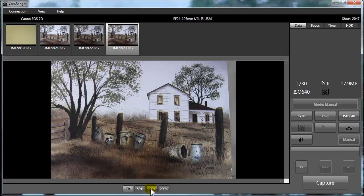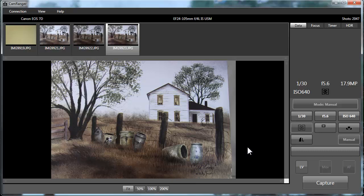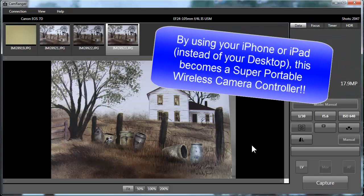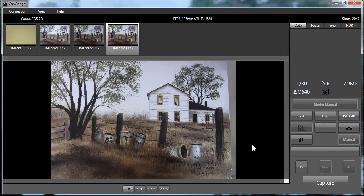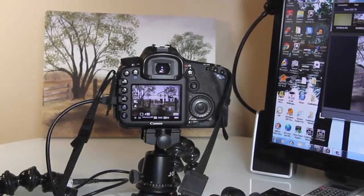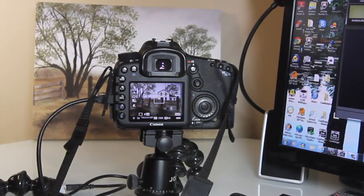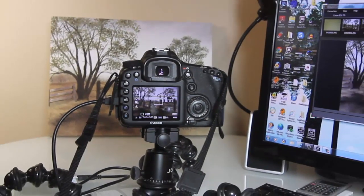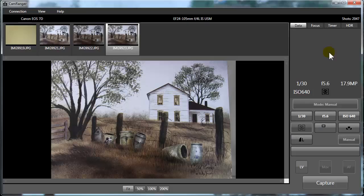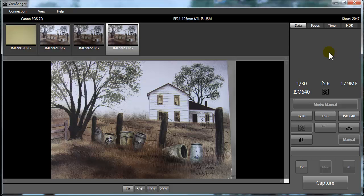That's how easy it is to take a picture using CamRanger's own wireless network. Again, that was on my computer using the app on my computer. The same menu items would show on your iPad or iPhone also. So I've seen online there are guys using their cameras on these 15, 16, 18 foot poles, and they're able to get aerial views of people's properties, of weddings. It's just amazing what you can do with this wireless CamRanger when you set up your own wireless network.